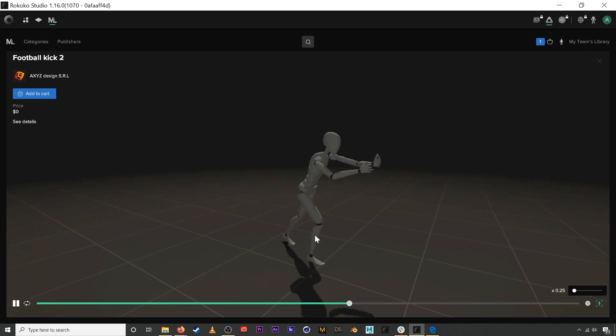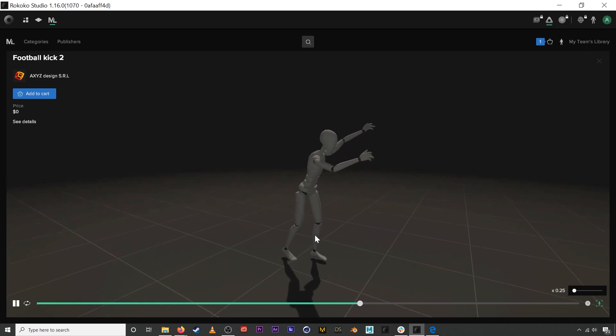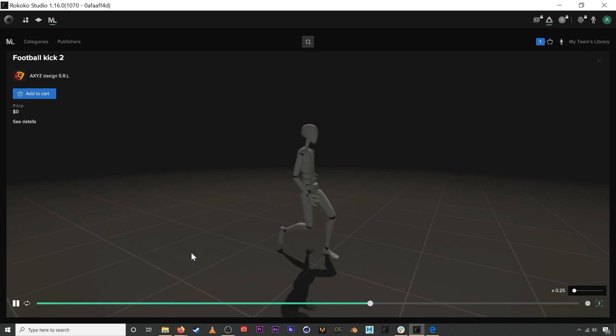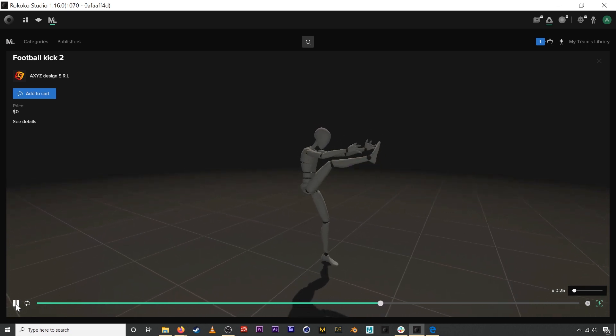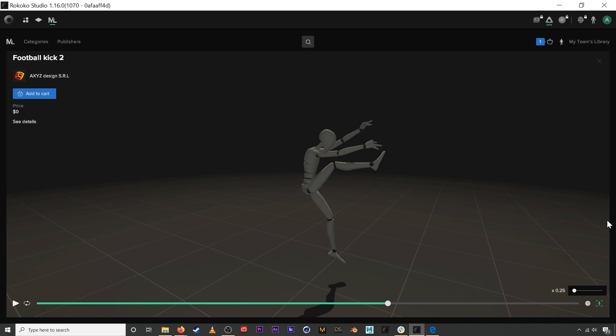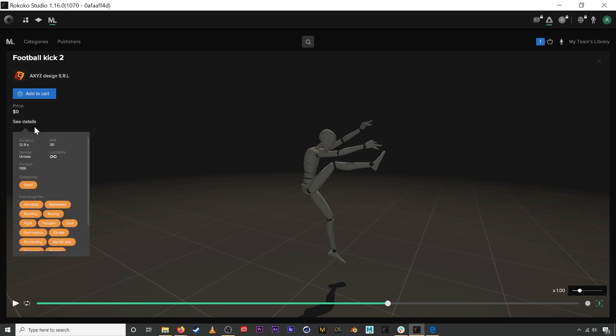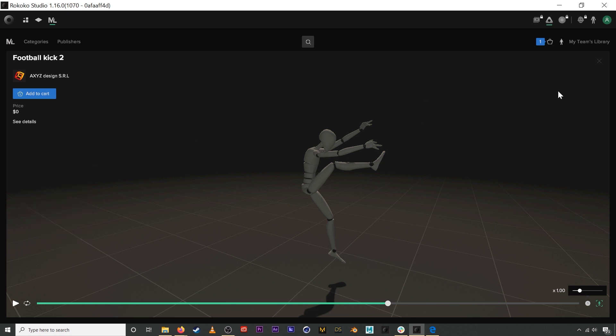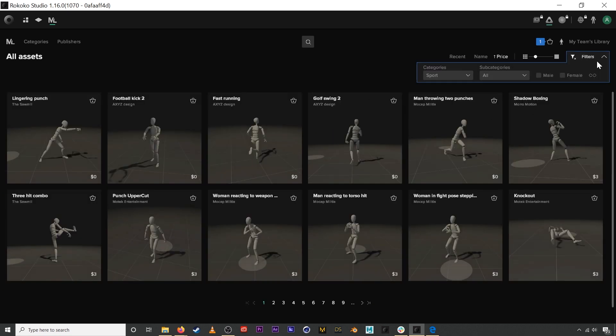We also have some basic information like the asset title, the publisher, and a couple other details like the tags and also the frames per second. We have a couple other buttons up here as well.